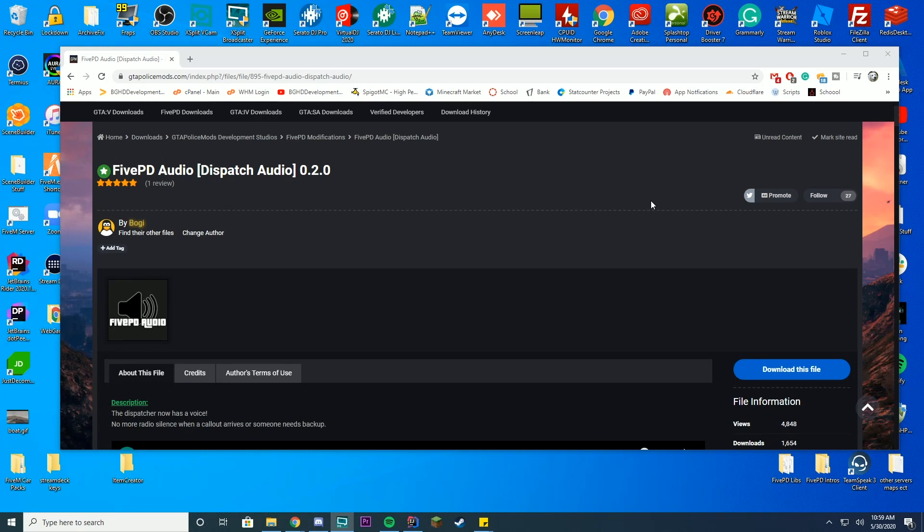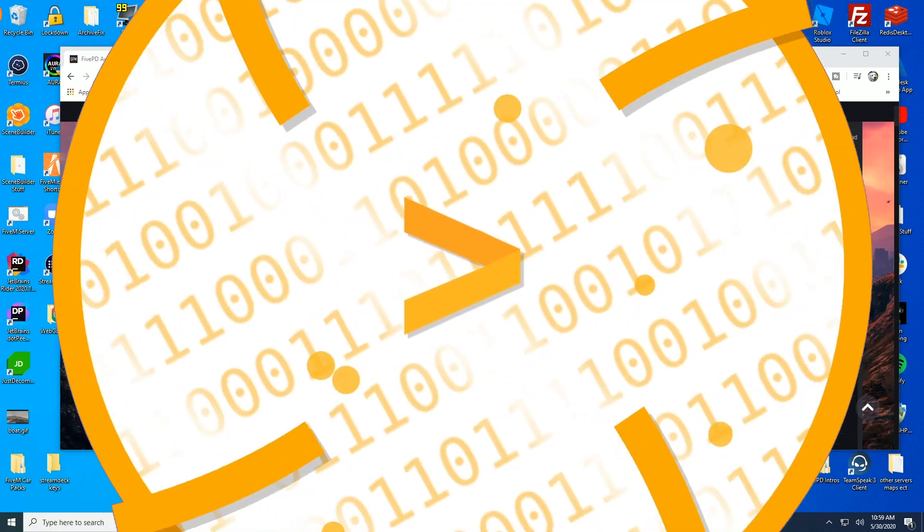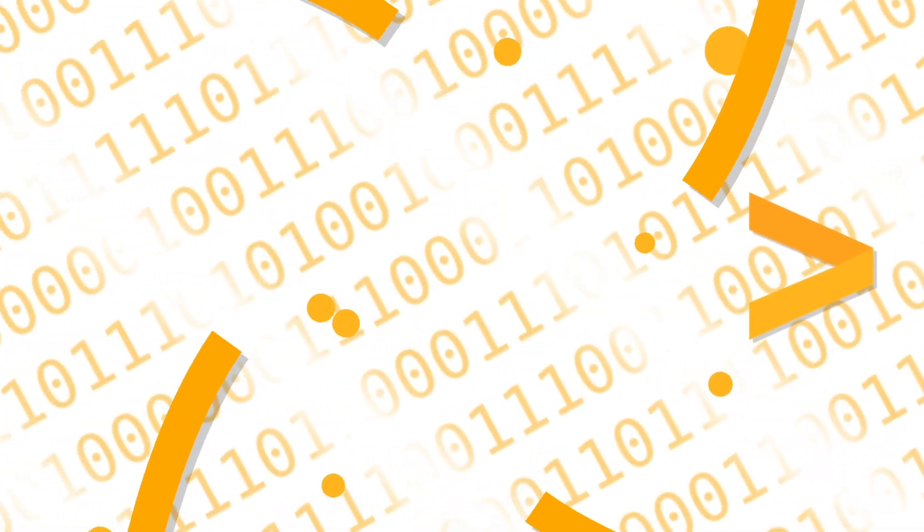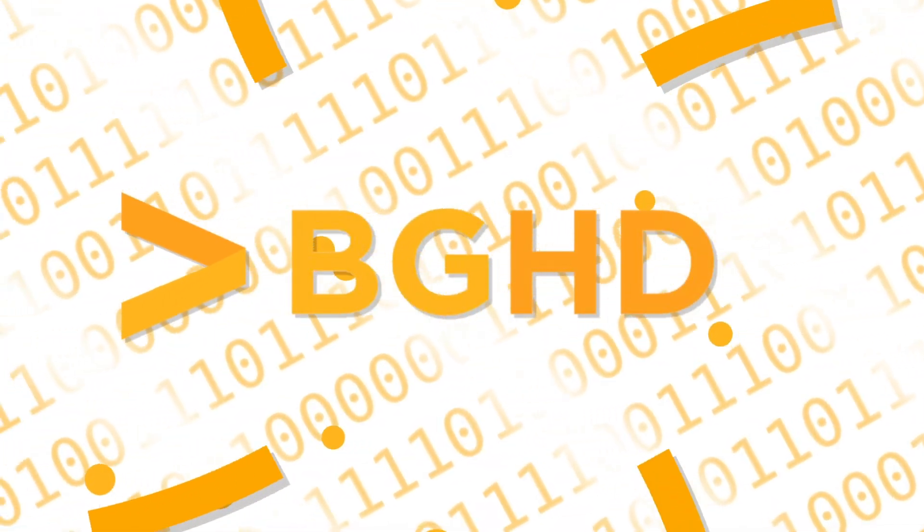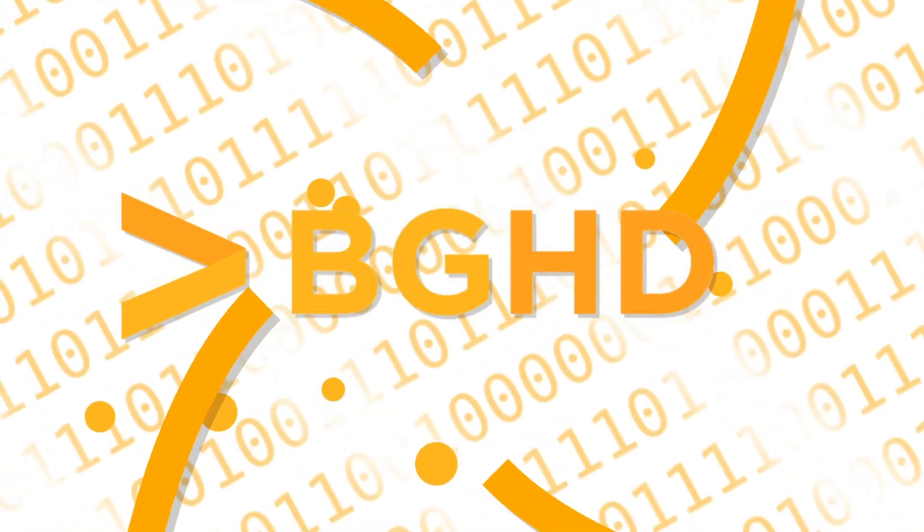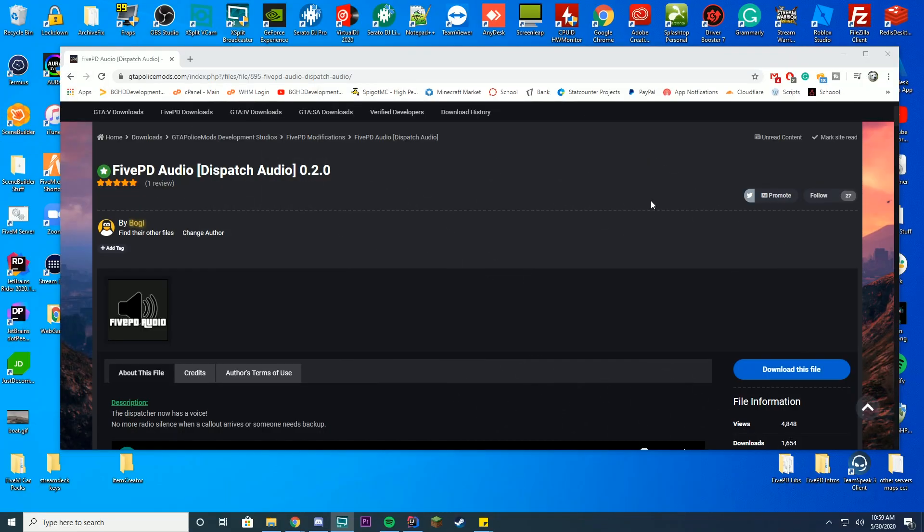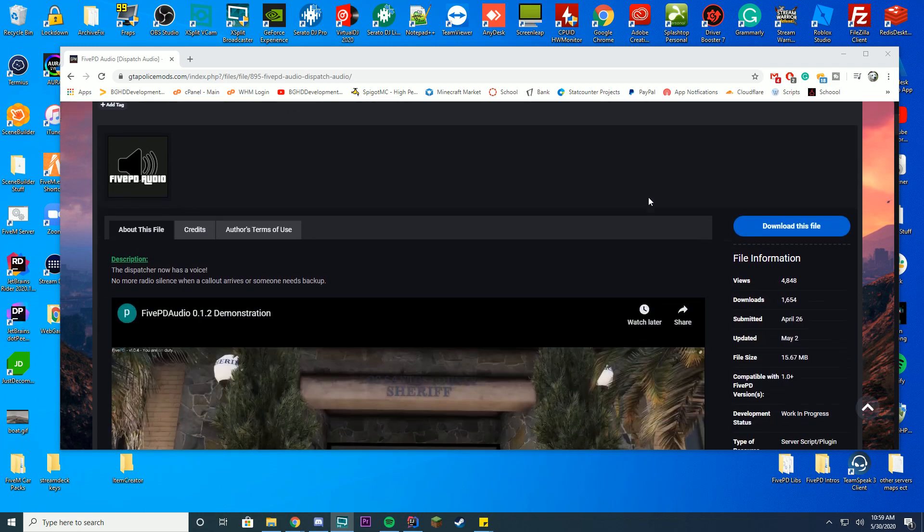Hello everybody and welcome back to today's video. Today we are checking out how you can install 5PD audio, which is a dispatch audio add-on for 5PD, which is absolutely amazing. So let's go ahead and take a look how you can install this.